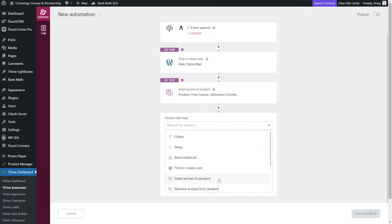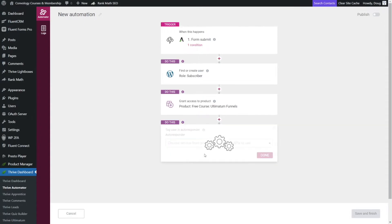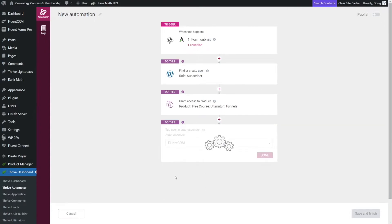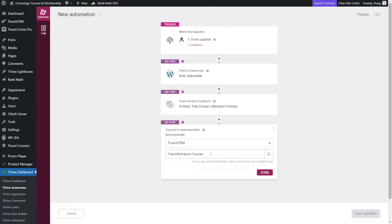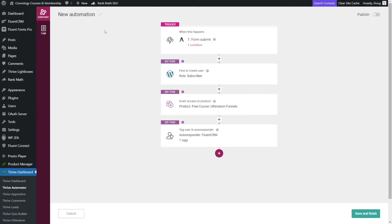And let's add them to our autoresponder or our email marketing tool. So we can click view all, and then we can tag a user or add a user in our autoresponder. For me, that's going to be FluentCRM. That's pretty easy. And I'm going to add them to my tag that starts their free course nurture sequence. Now when this tag is applied, I have automations in FluentCRM that will initiate an onboarding sequence that will nurture the user and hopefully move them down a path towards purchasing the full version of the course. So you can hit enter on that tag just to lock it in and then click done.